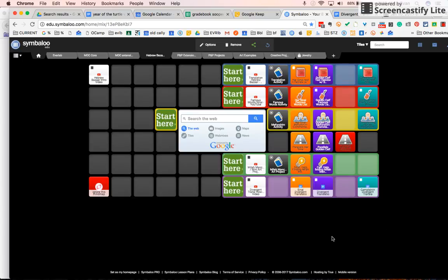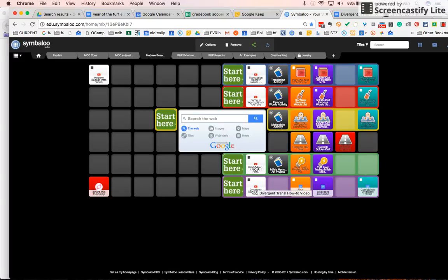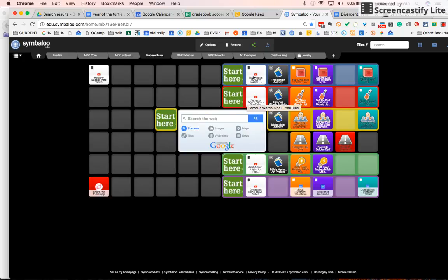You'll notice that this chart often says start here in these different areas and then it gives you a video introduction to each type of activity.